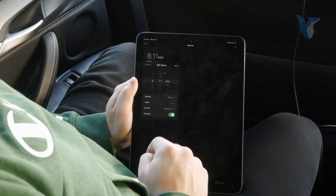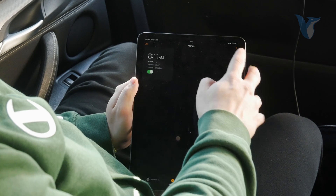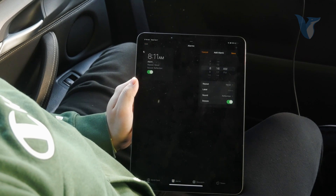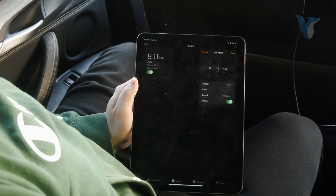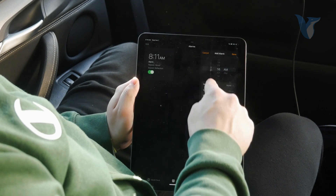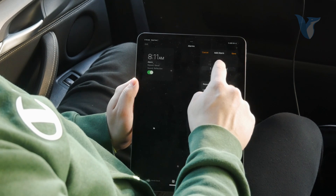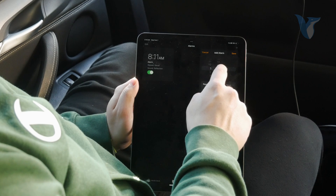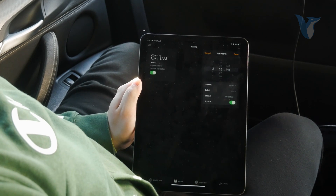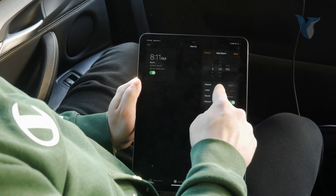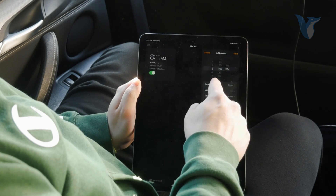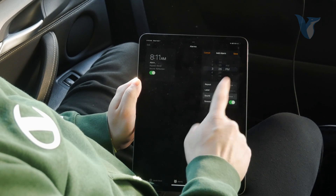So you can click on that one and edit it, or you can tap on the plus button and start a new one. There are a couple of different settings here — you can scroll through the slider and whatnot — but the other options include a repeat label and a sound.